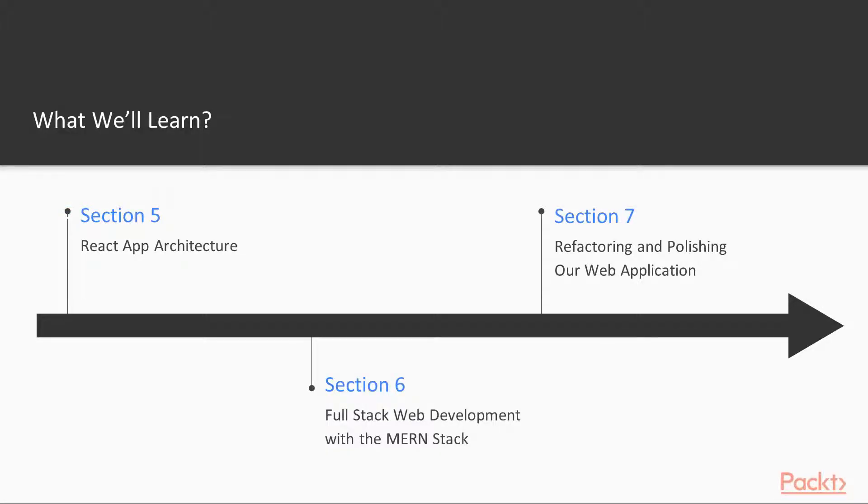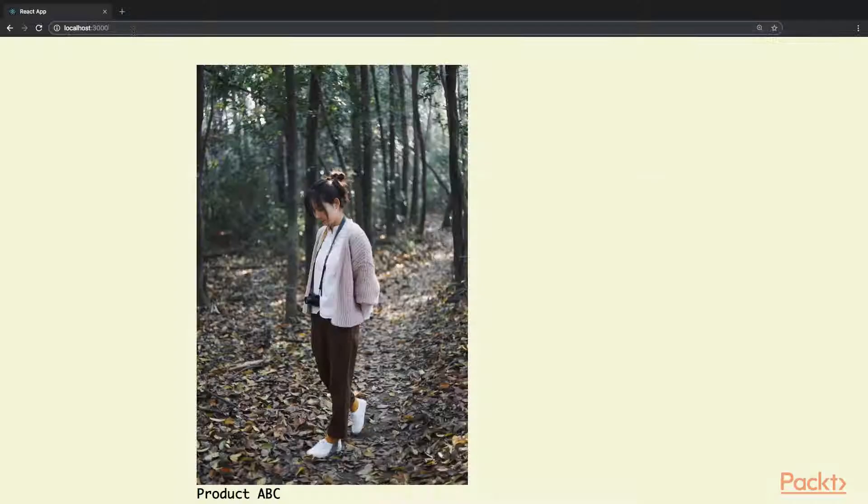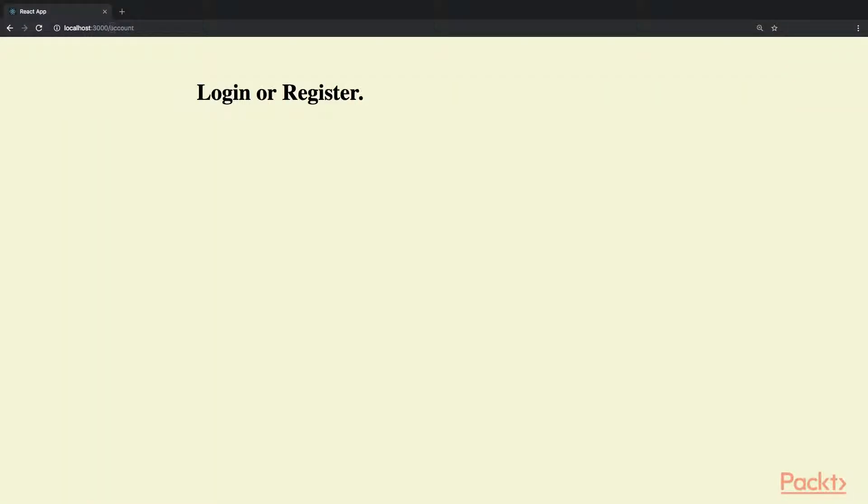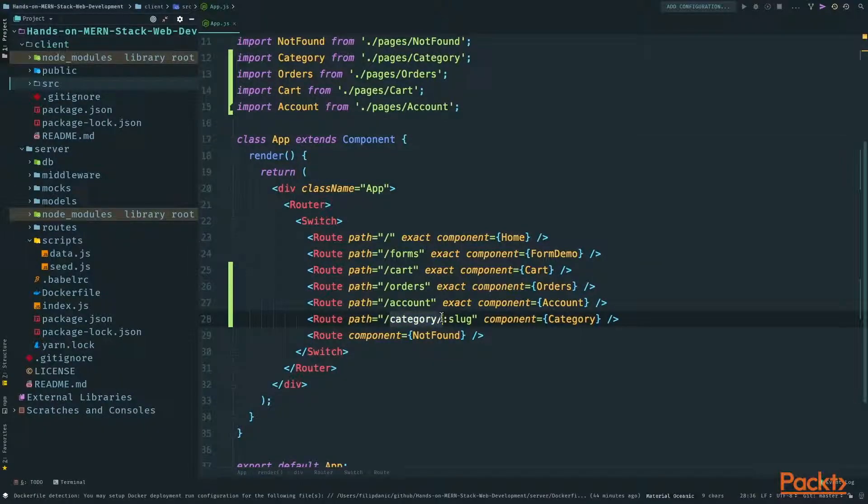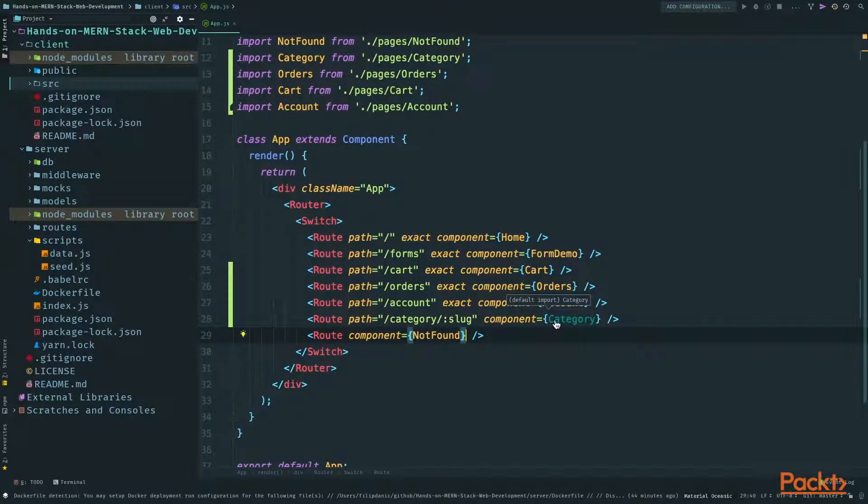In section five, we'll take our knowledge of the frontend and build a much more serious web application. We'll learn how to handle routing and make requests to our server.